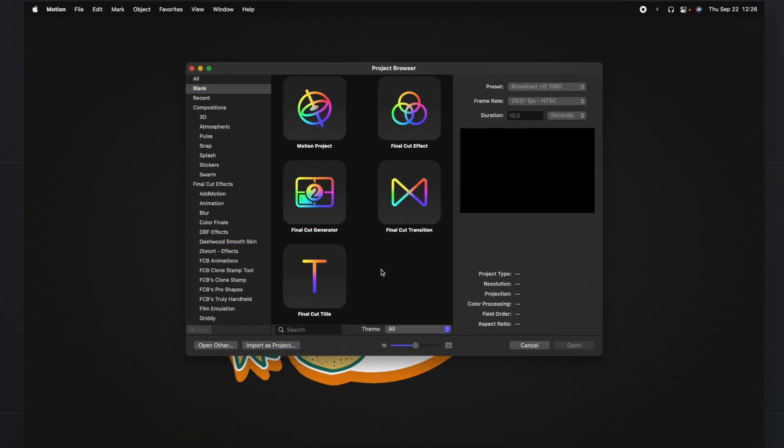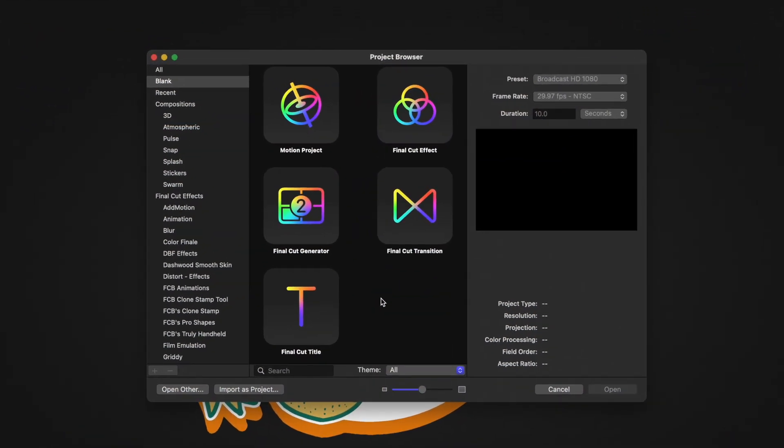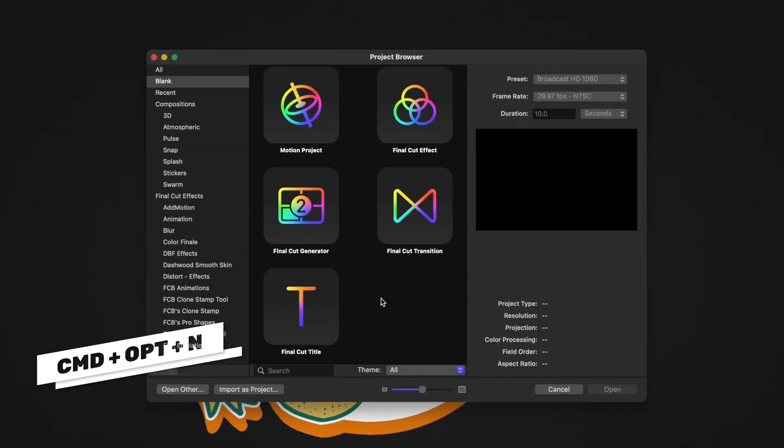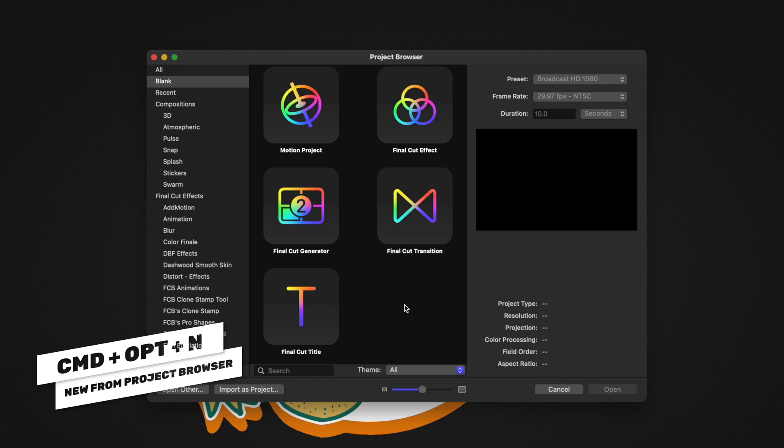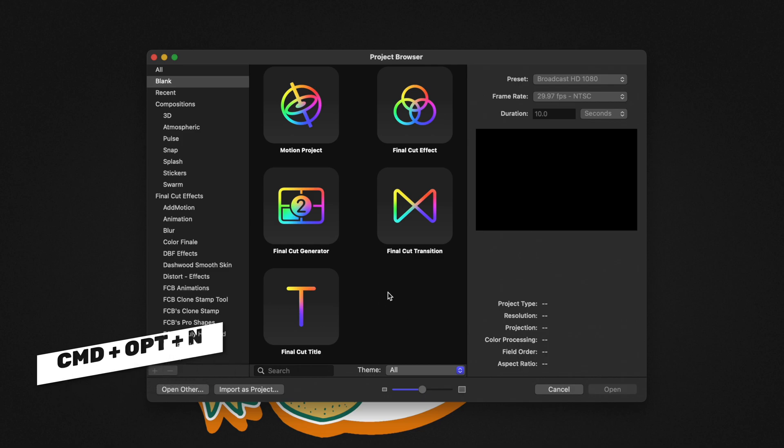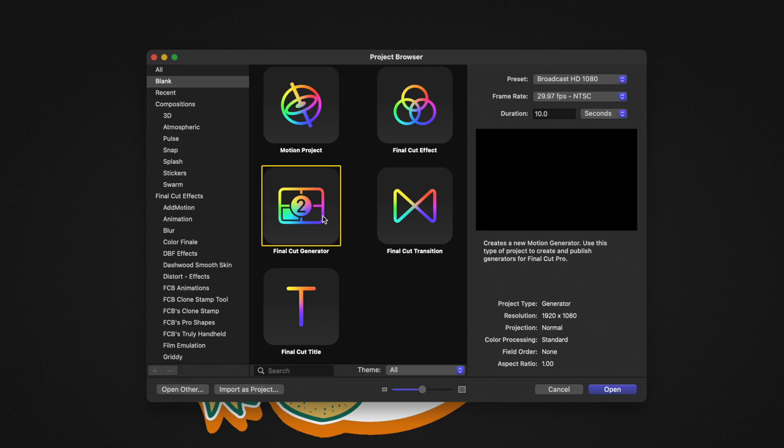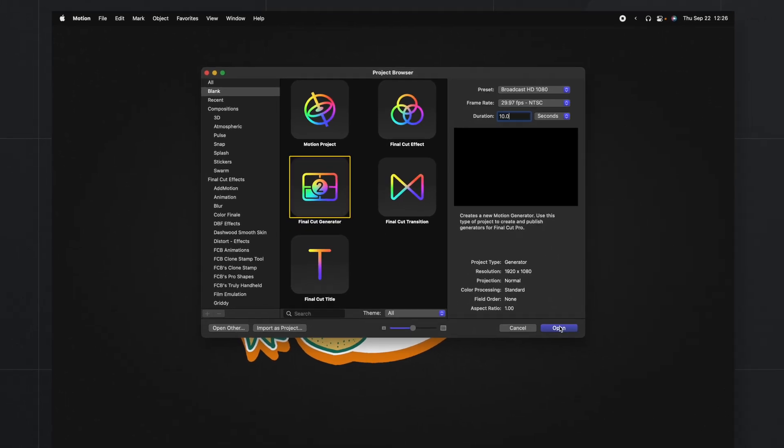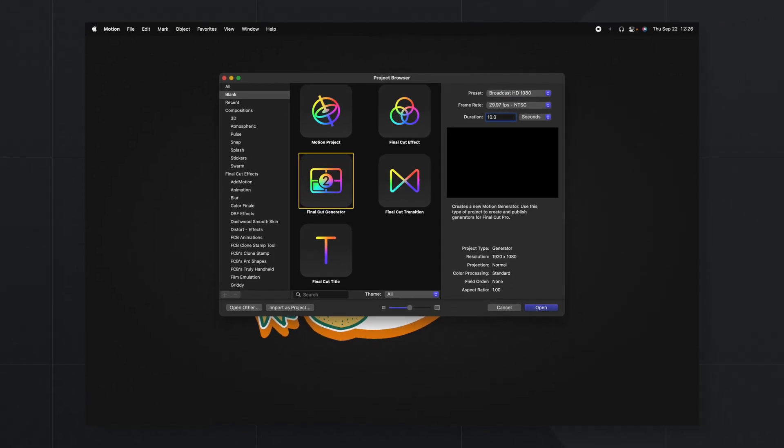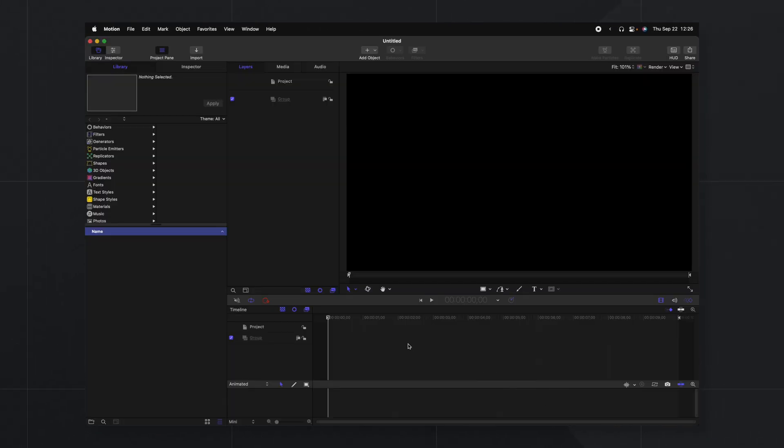First things first, go ahead and open up Apple Motion. If you don't get the project browser you can push Command Option N. From there today we're going to select the Final Cut generator. Then I recommend setting your duration to something like 10 seconds. Also you can set your presets to whatever you like. Today we'll be working in 1080p at 29.97. From there we'll go ahead and push open.